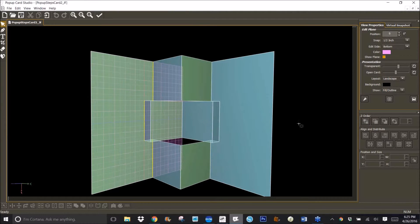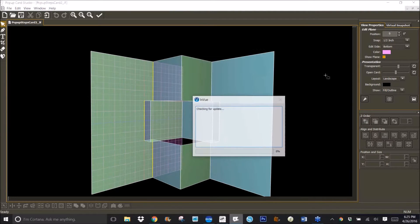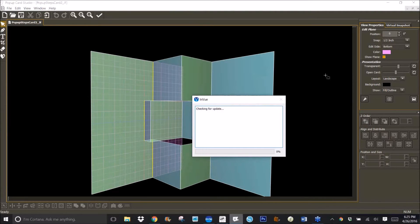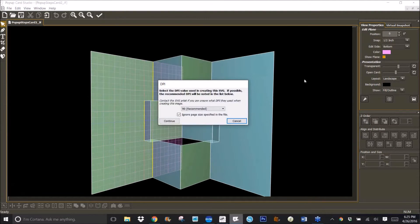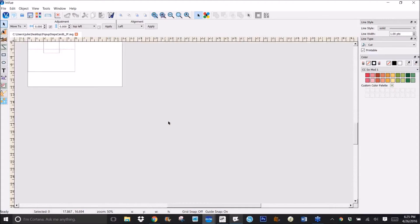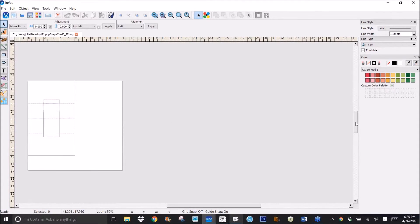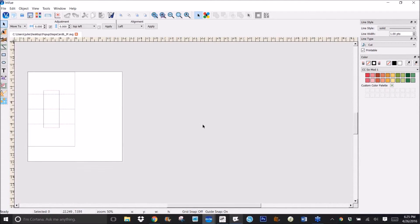And there it is. Now it will open in InView because that's where I use my SVG files, and so there it is.